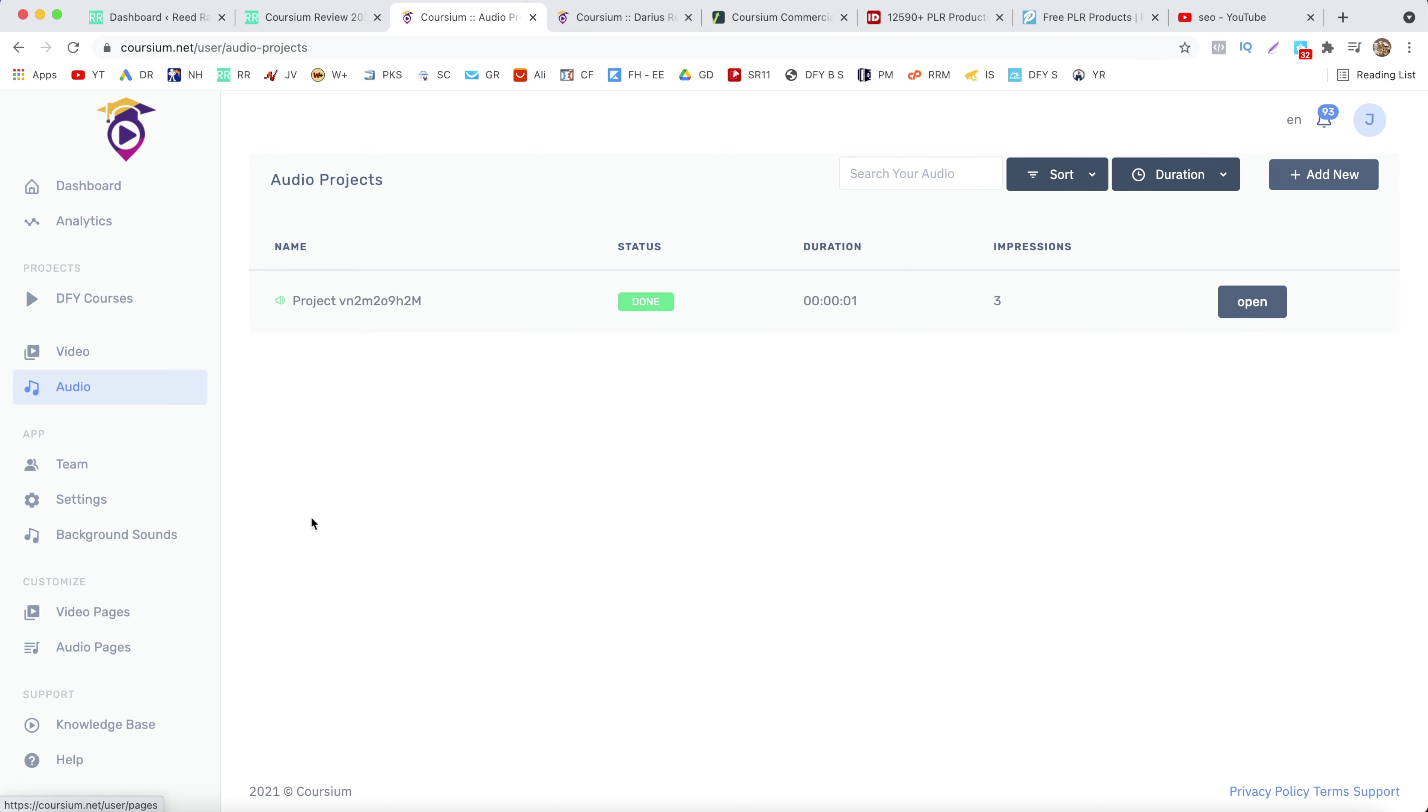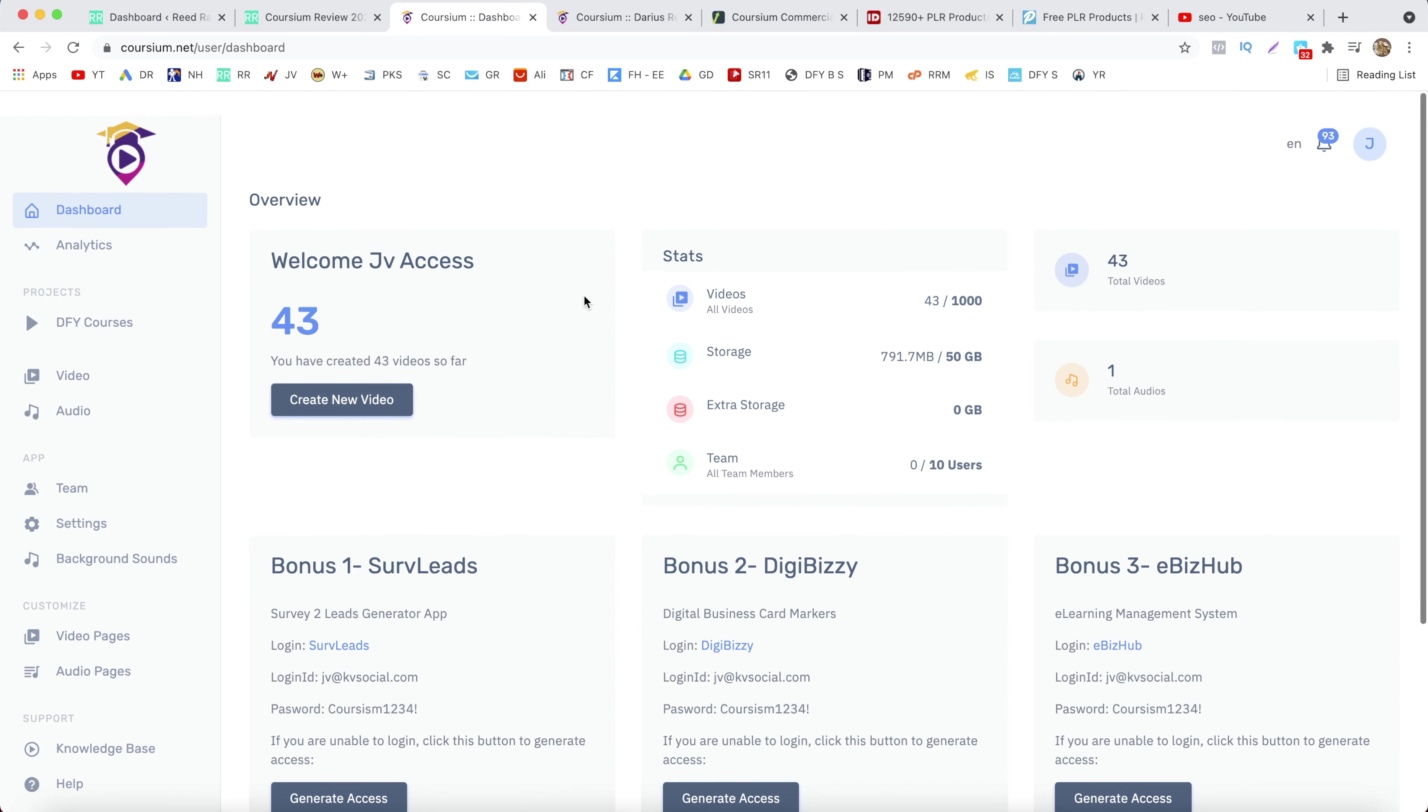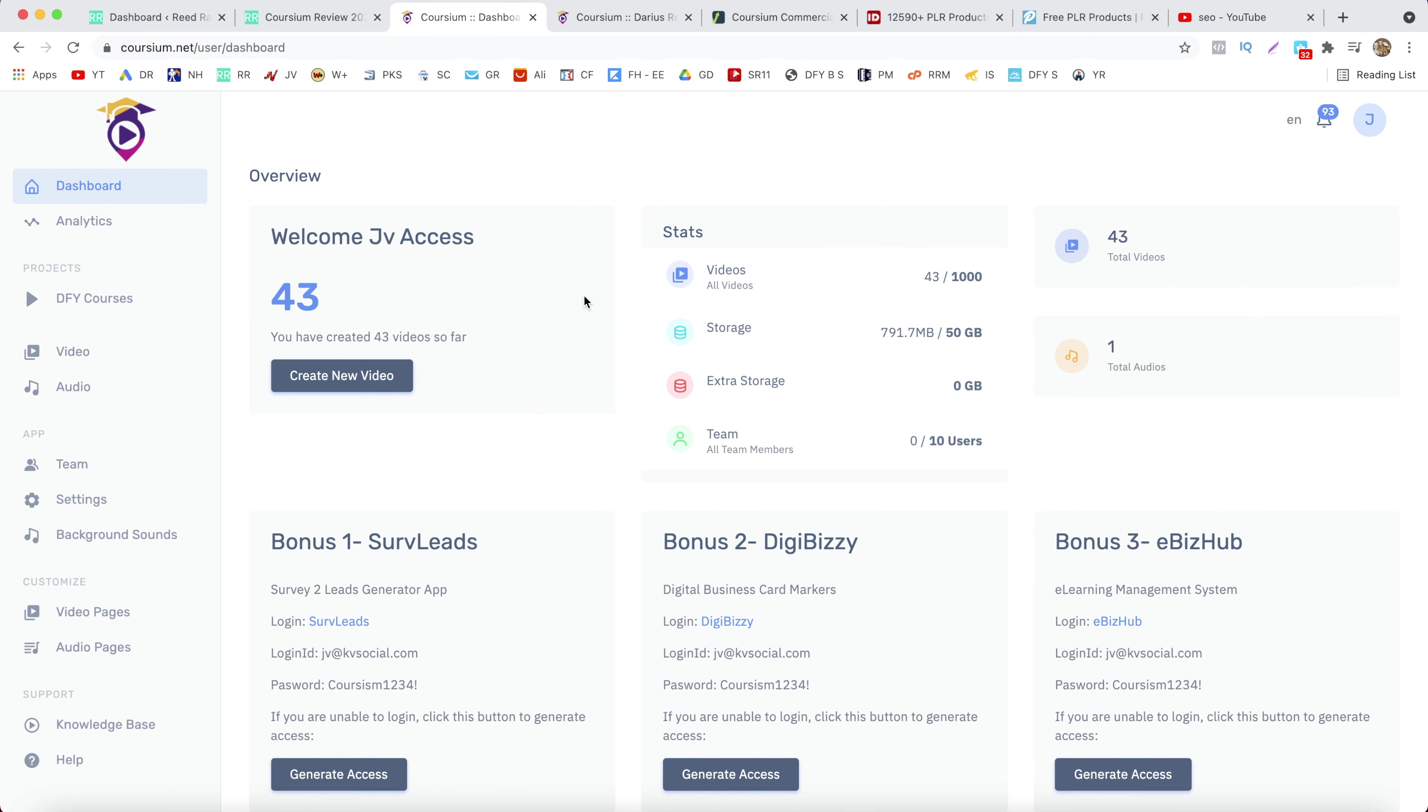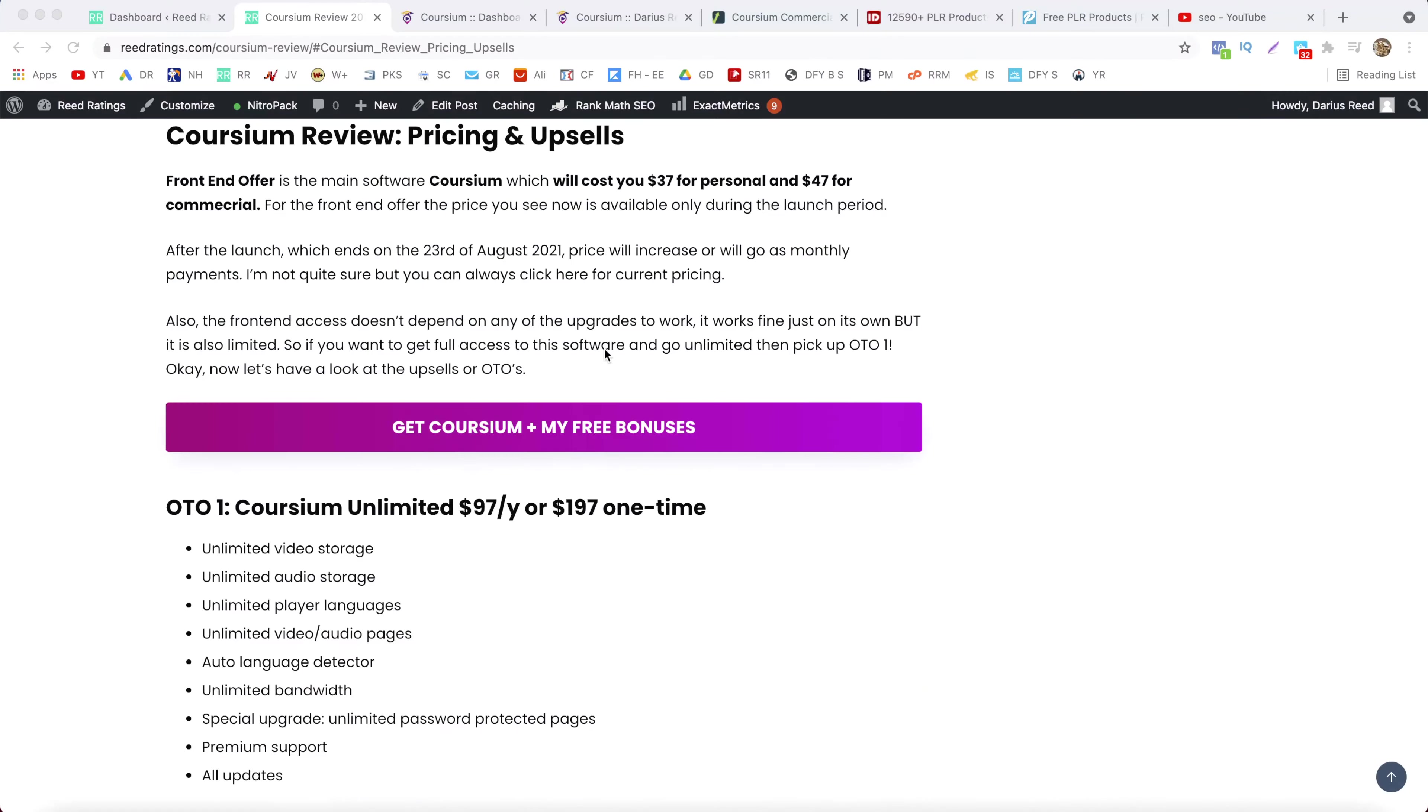So yeah, in a nutshell that's it with the demo video. And what I will do now, I will go to my website and I will show you the pricing and the upsells so you know what you can expect.